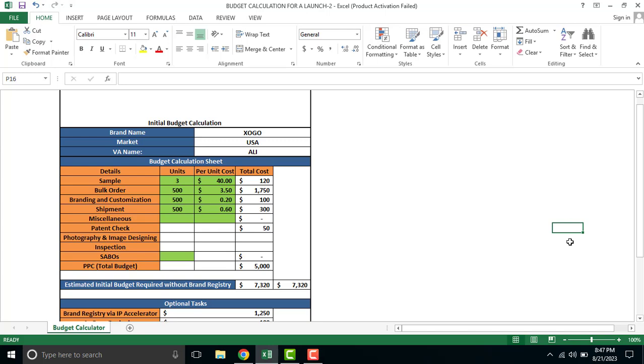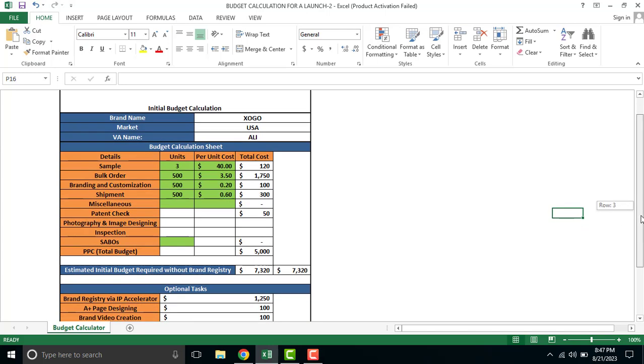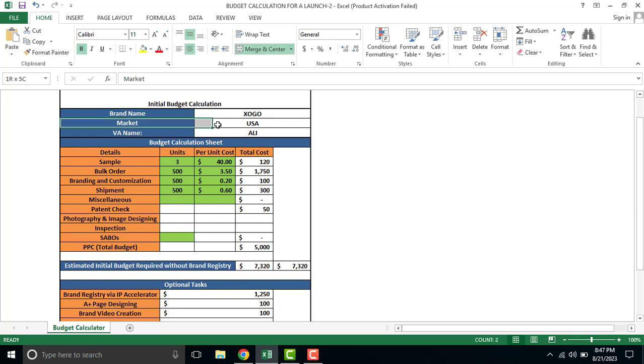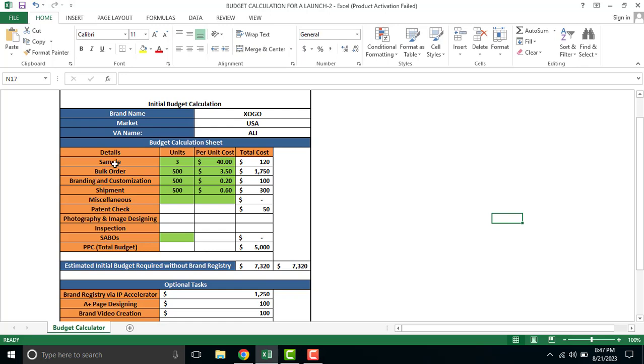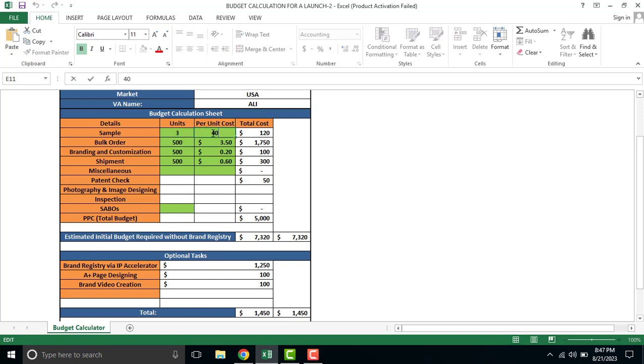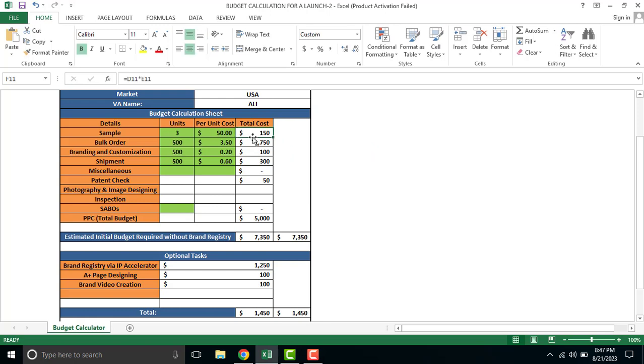How will you launch a product and budget calculation? You will put values and automatically formulas will work. In sample, you will have 3 units. For example, we will choose different suppliers. If we need $50 per unit, I will add $50 per unit. The total cost for samples is $150.